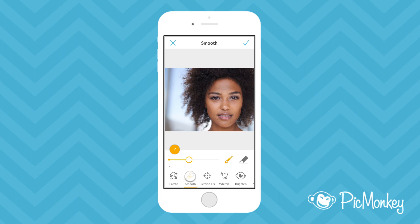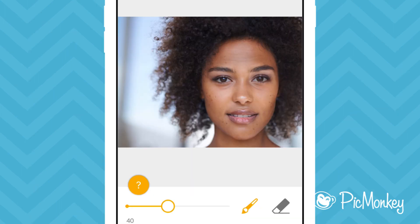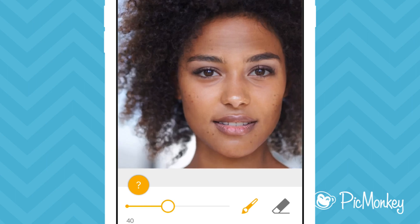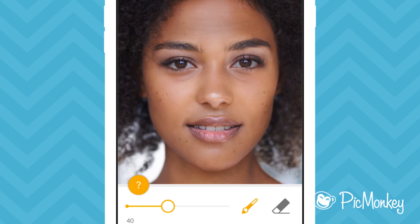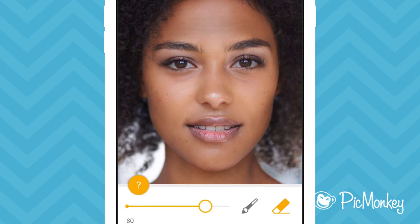We'll start with Smooth, which evens out skin. To get a better look, I can zoom into my image by spreading my fingers apart on the screen. I'm going to start by painting the effect where I want to apply it — might as well give her a full beauty mask. I went a little bit off of her face, so I'll just tap the eraser icon to clean that up. Now I'll adjust the slider to customize how the effect is applied.